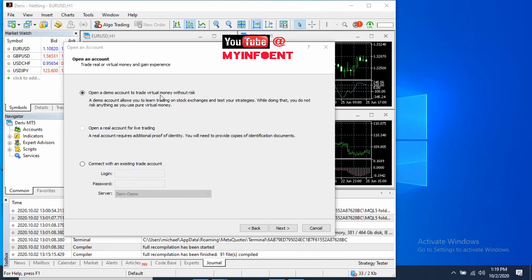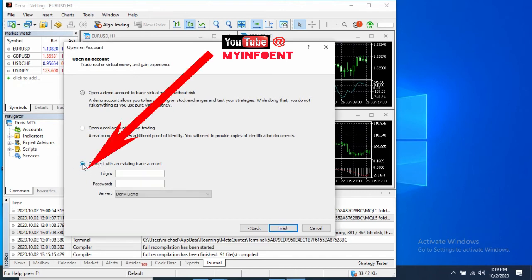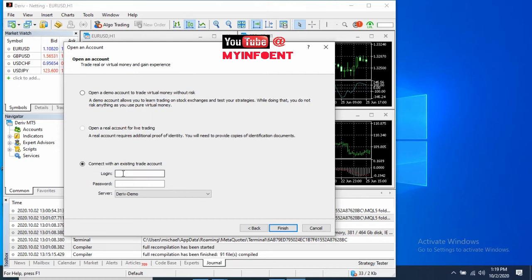On the next page you'll see several options. The first option is to open a demo account with virtual money — that's not what you need. The second one is also not what you need. The third option says 'Connect with an existing trade account' — that's the one to select. Here is where you input the account login number and the password you created when adding your synthetic demo account. The server should already show 'Deriv Demo,' which is correct, so leave it. Enter your details and click Finish.